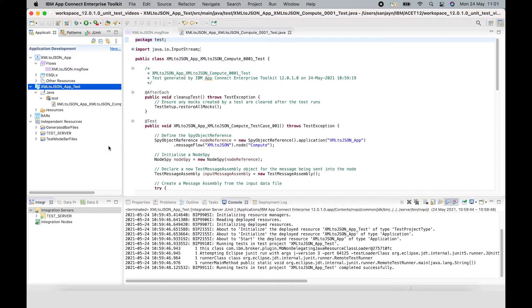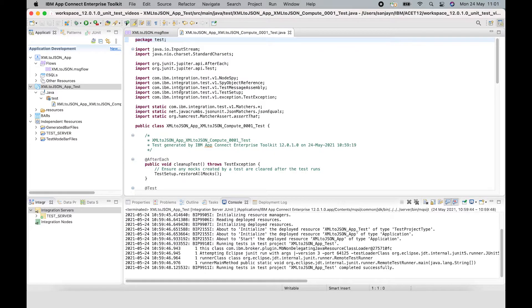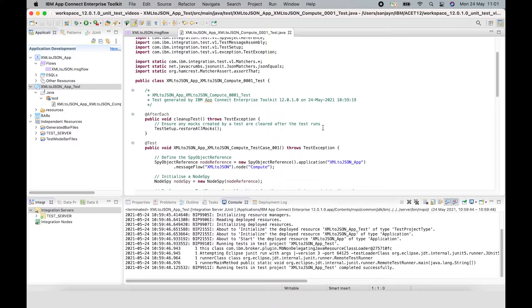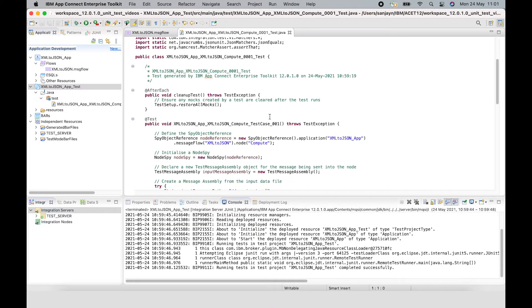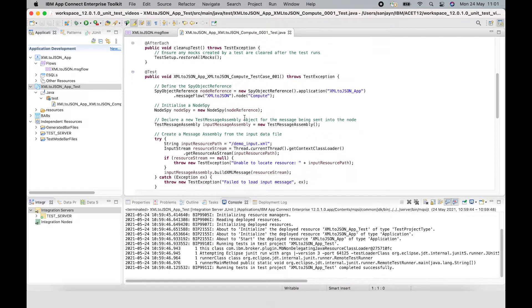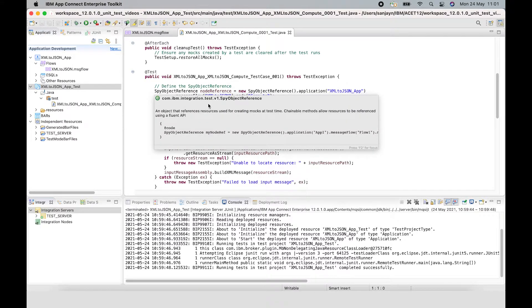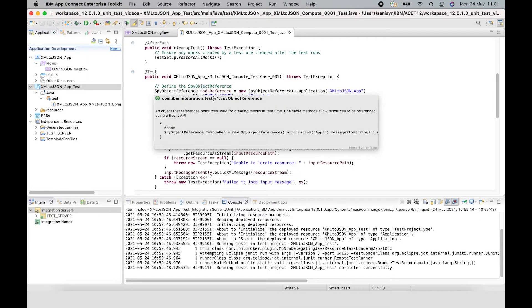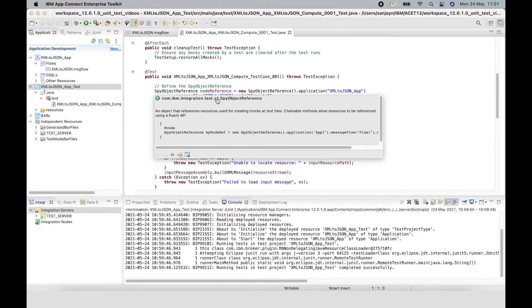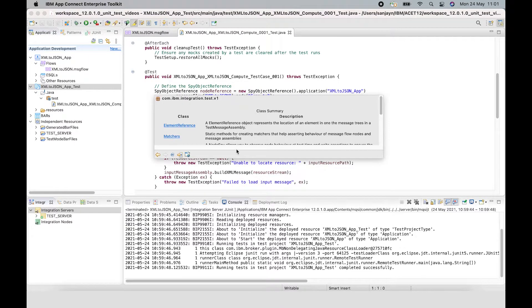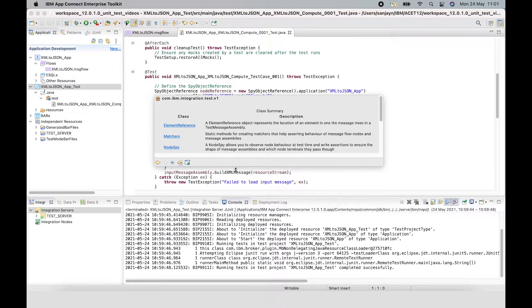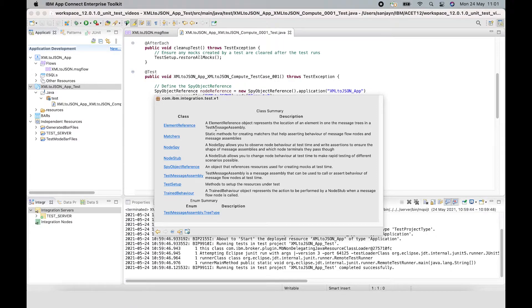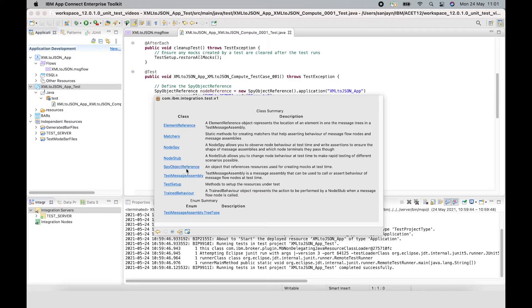Now let's have a look at the test case itself that's been generated. It's been created in a package called test. It has the necessary imports automatically added to it. And there are three classes of interest that we'll talk about. We have here a spy object reference. If I click here and enlarge this, you can see some of the new classes that are provided in the integration test.jar. I'm going to talk about spy object reference, node spy, and test message assembly.